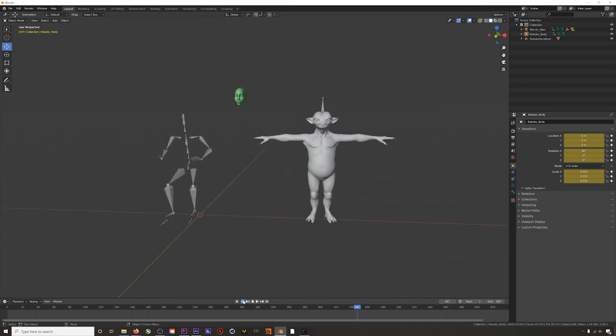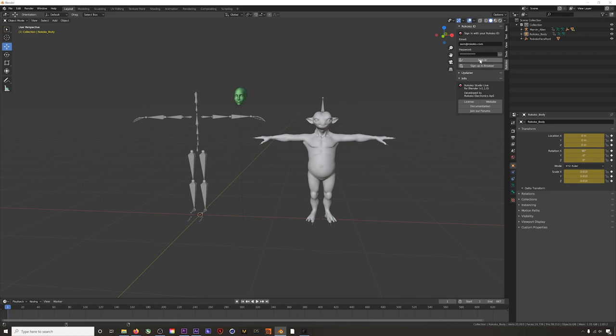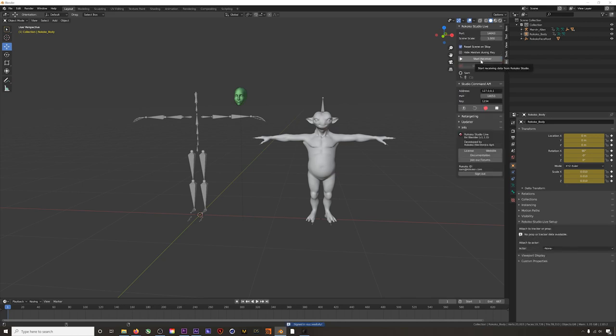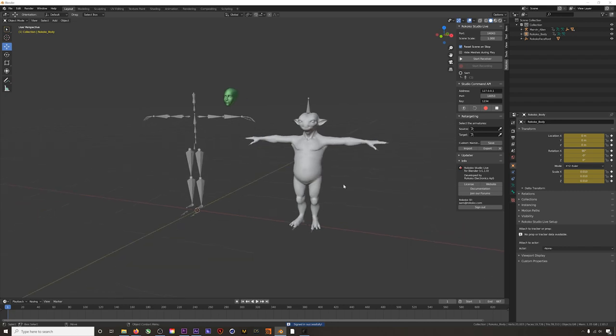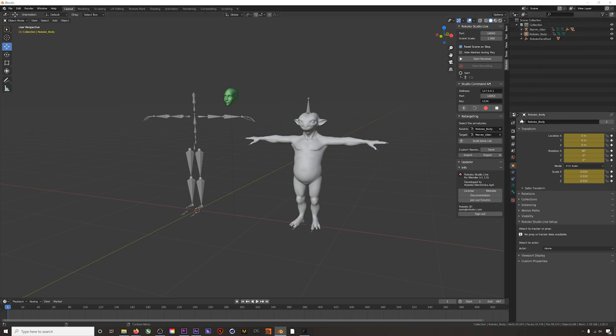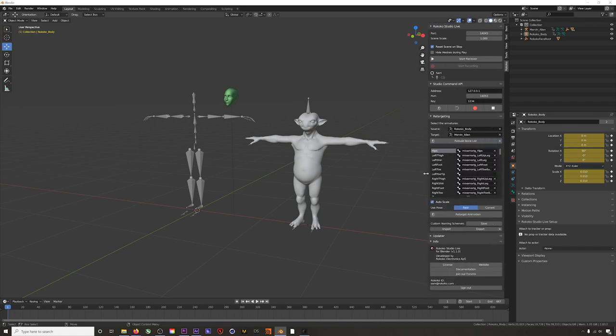To get the body mocap transferred to our character, we'll open up the Rococo plugin and sign in. You can download this plugin in the link in the description below. You'll navigate to the retargeting tab. We will put our mocap in the source slot and our little alien guy in the target slot. Then we'll just hit build bone list.